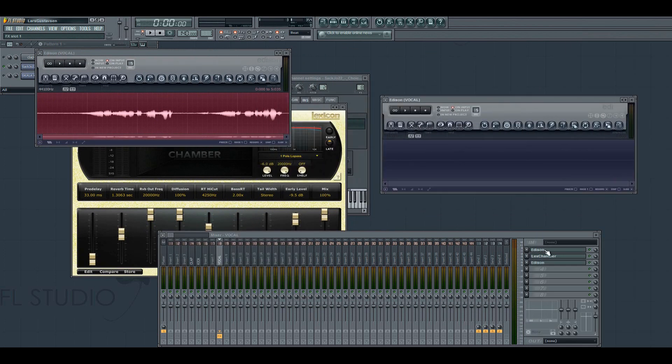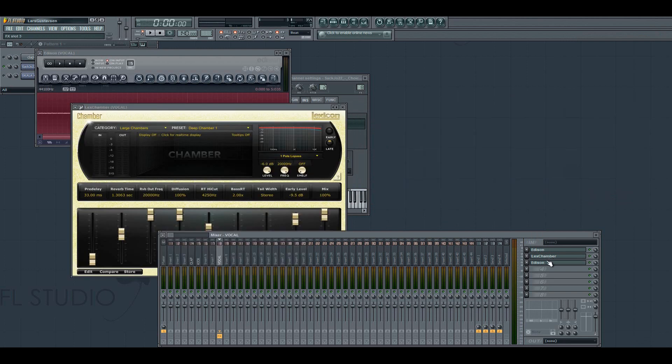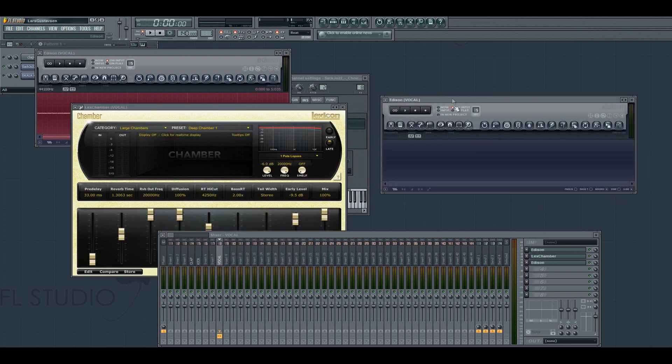So then you have the sample here reversed. And you have the reverb here. And after that you have another Edison you can use to record what's coming out of the reverb.